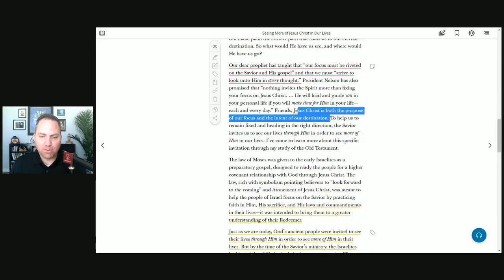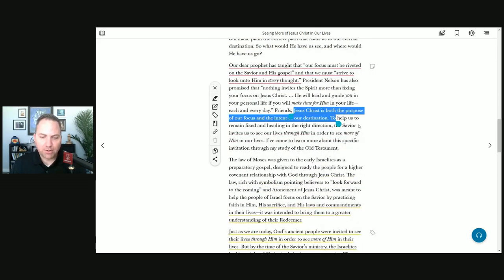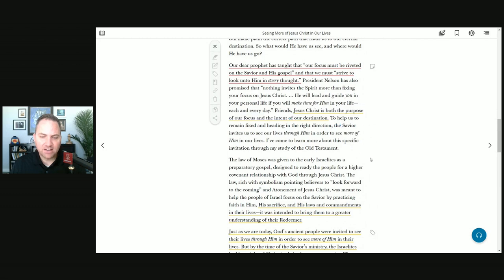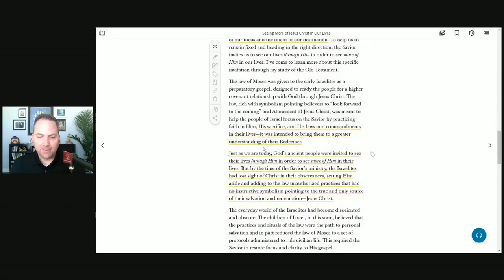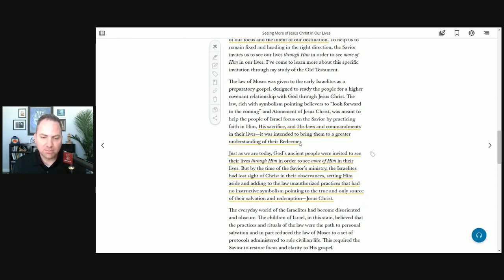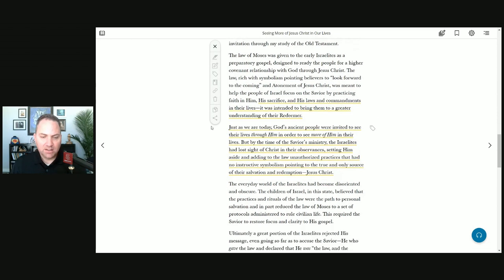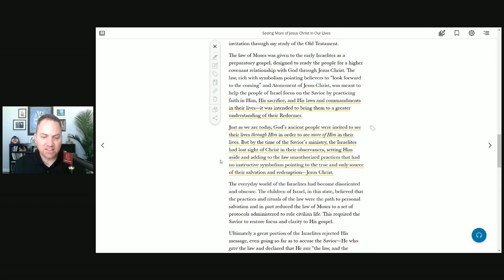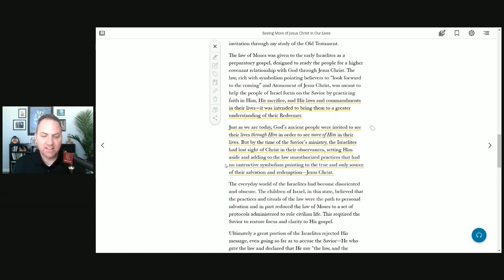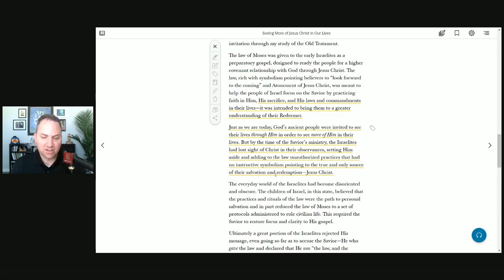Jesus Christ is both the purpose of our focus and intent of our destination. His sacrifice and his laws and commandments were intended to bring them to greater understanding of their redeemer. God's ancient people were invited to see their lives through him in order to see more of him in their lives.